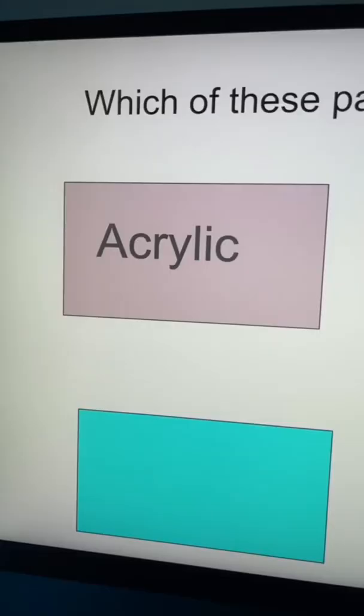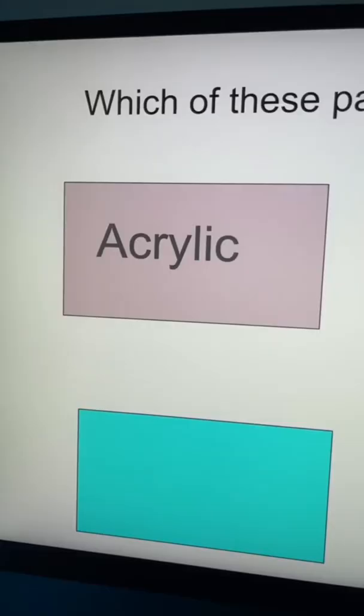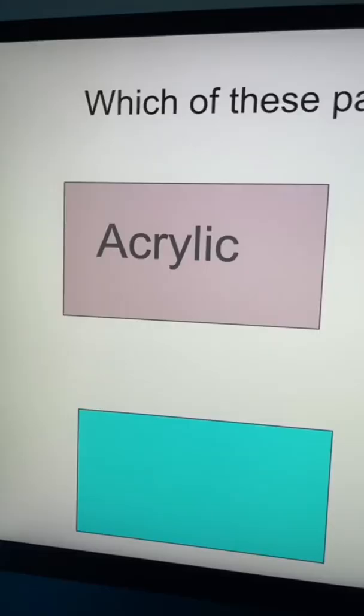Which out of these four paints are made out of pigment and plastic? The answer is acrylic paint. Name a type of painting technique done by mixing pigments and hot wax.